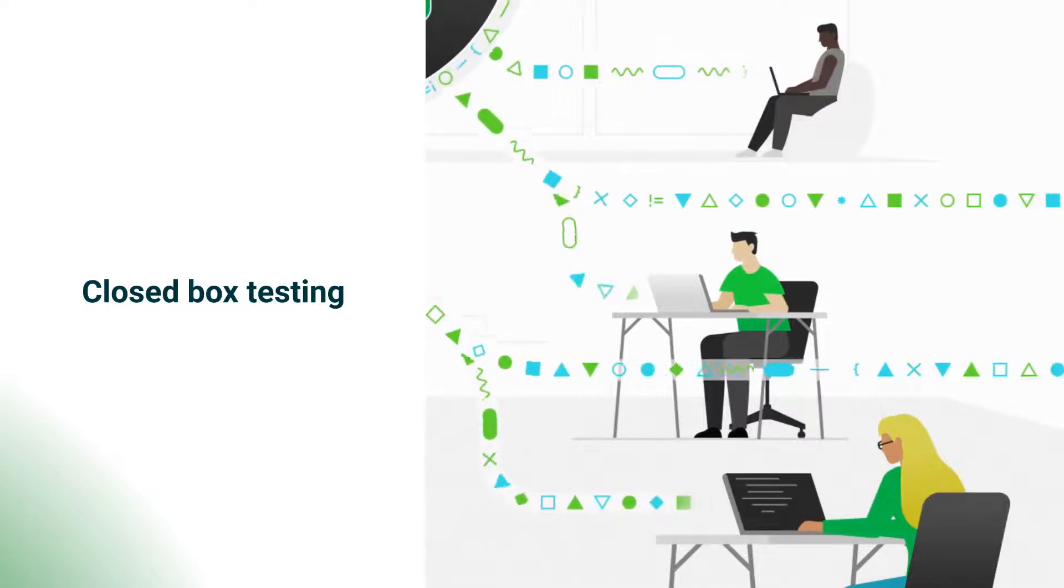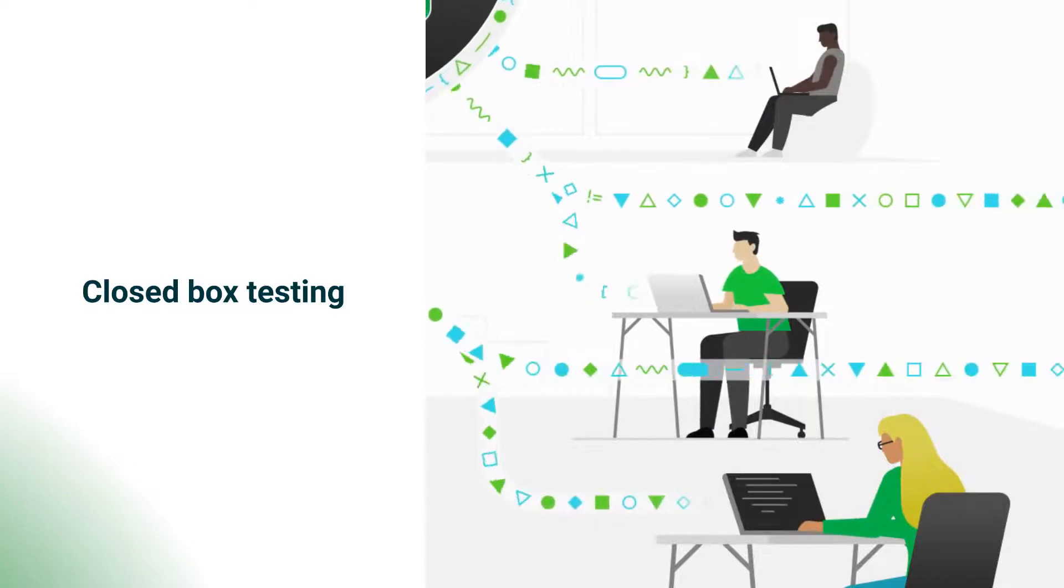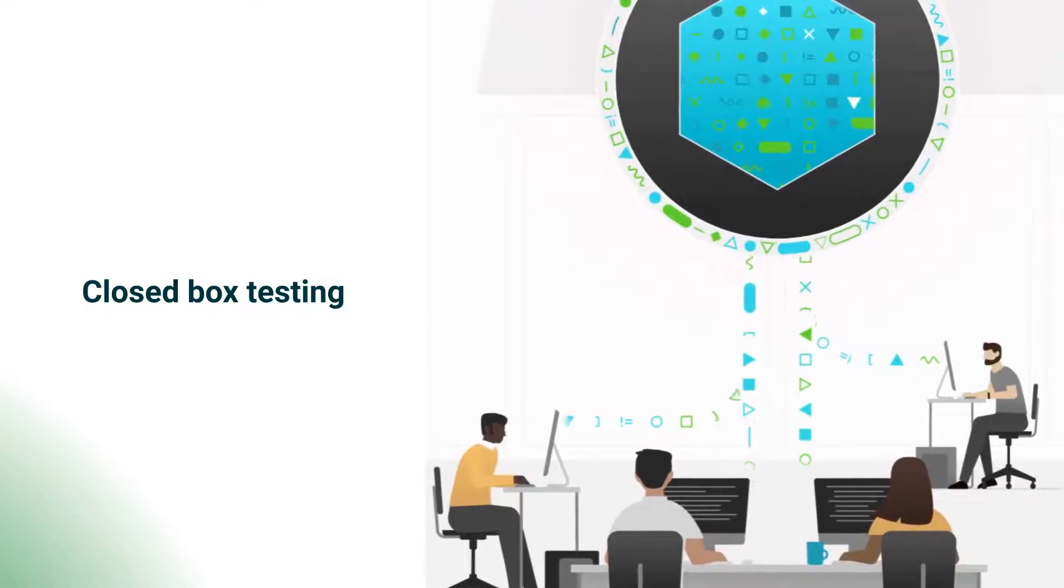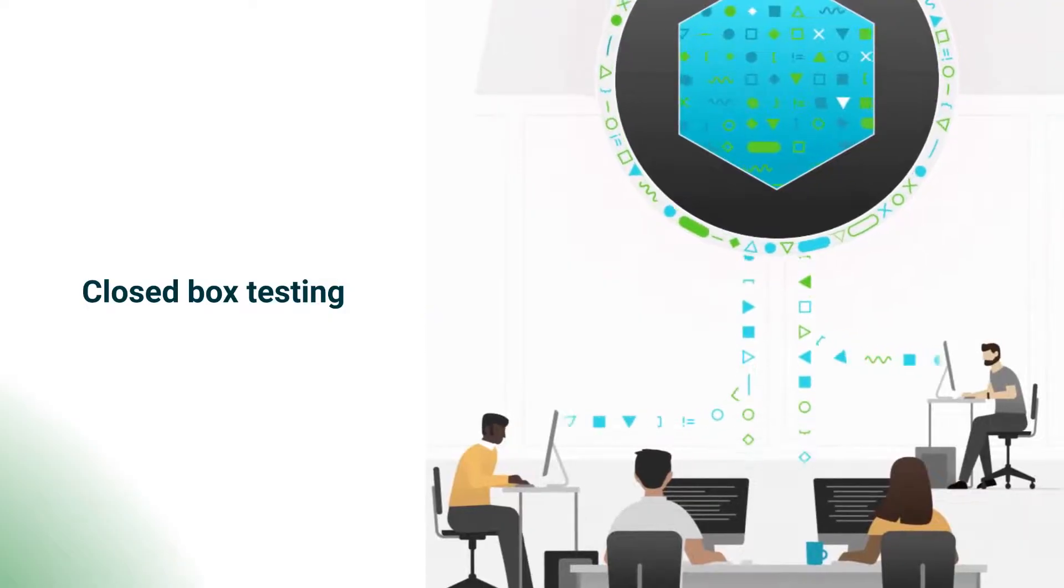It can detect security vulnerabilities that SAST cannot, such as those that appear only during the program runtime.